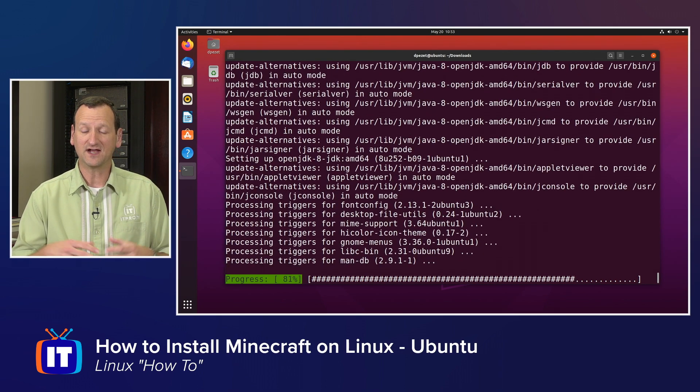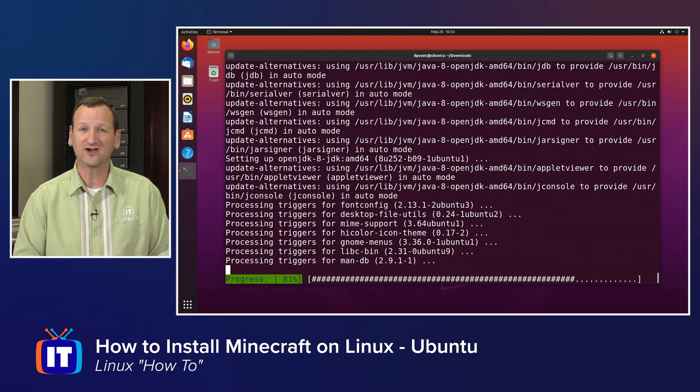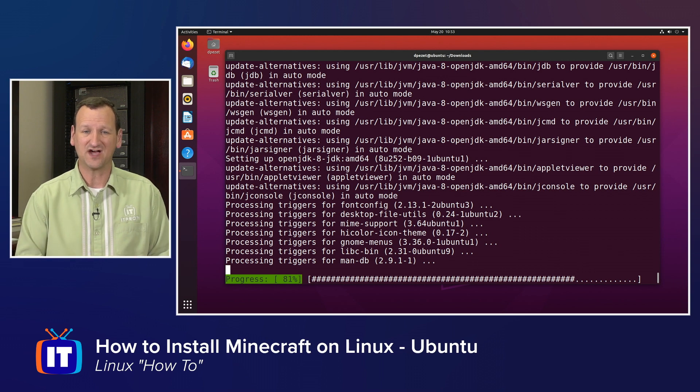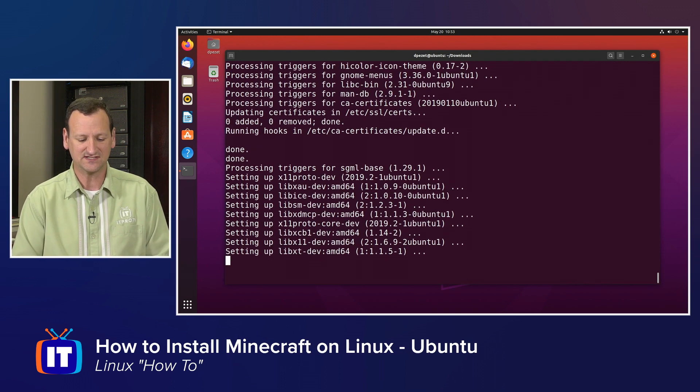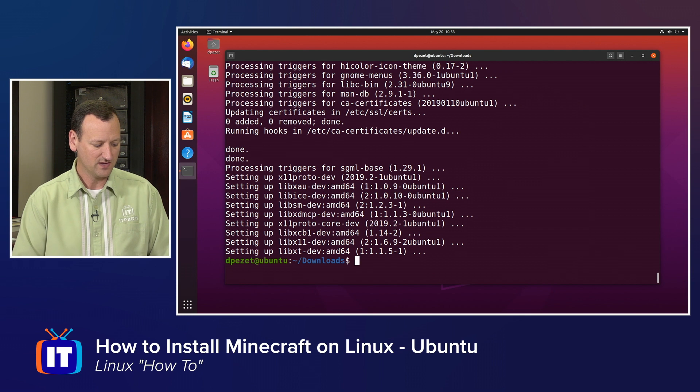When that's done, I should have Java and I can verify that by running java-version and I should see that Java is installed and functional.